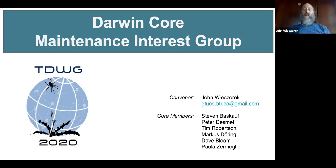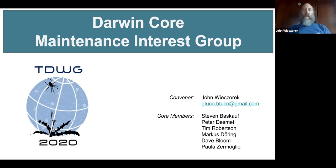Thank you for joining the session. The format is going to consist of a fairly short introduction to the Darwin Core standard so that everyone knows what we're talking about, and we welcome newcomers. If you are a newcomer — that is, if you haven't been to a TDWG meeting before — could you please put an exclamation mark next to your name in the chat?